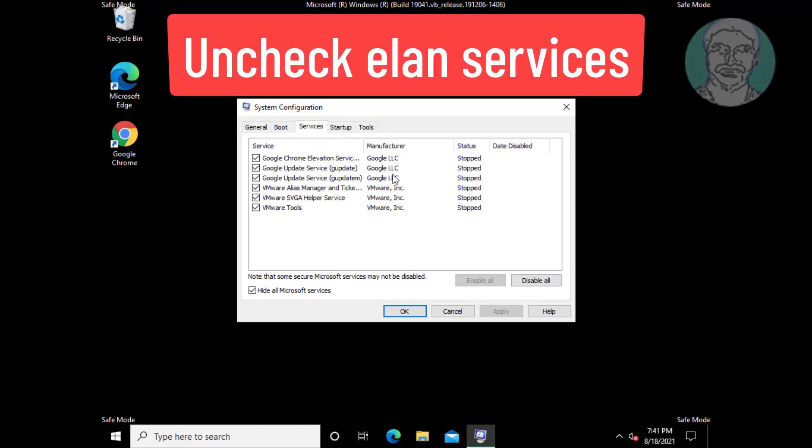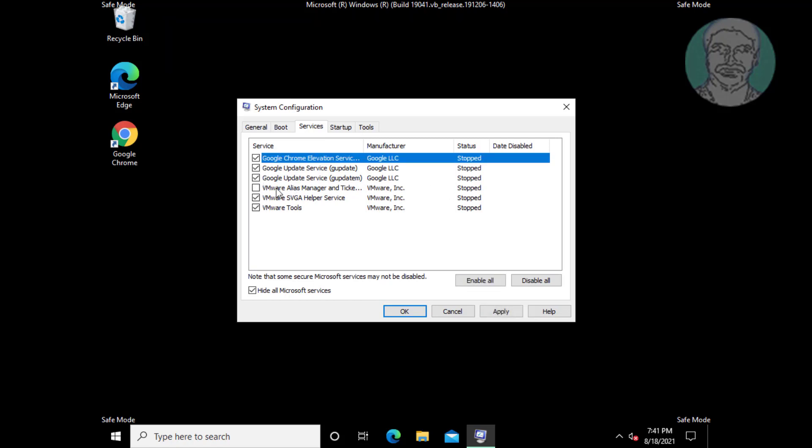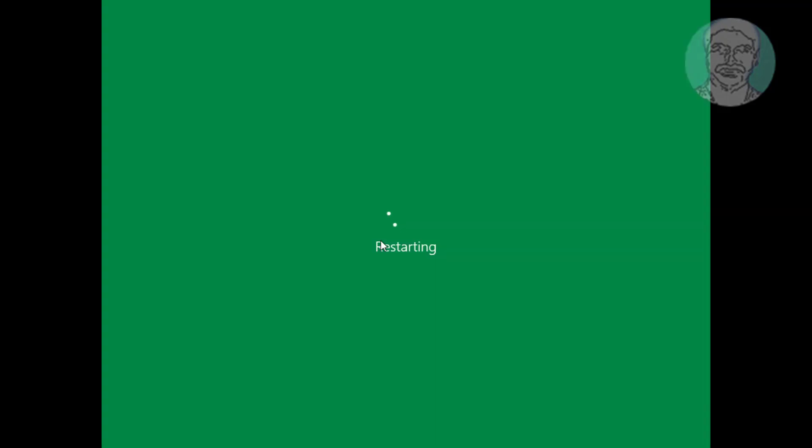If any service like a law services, uncheck a law service. Click apply, click ok, click restart now.